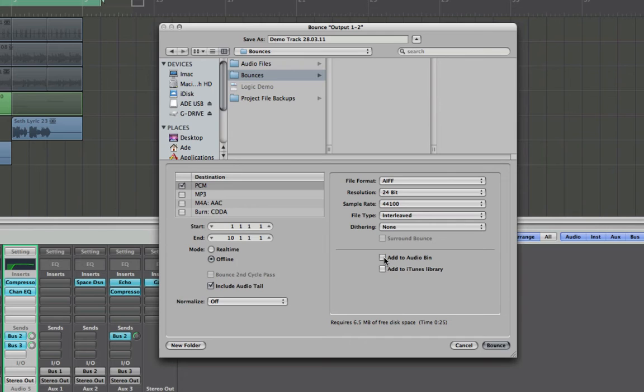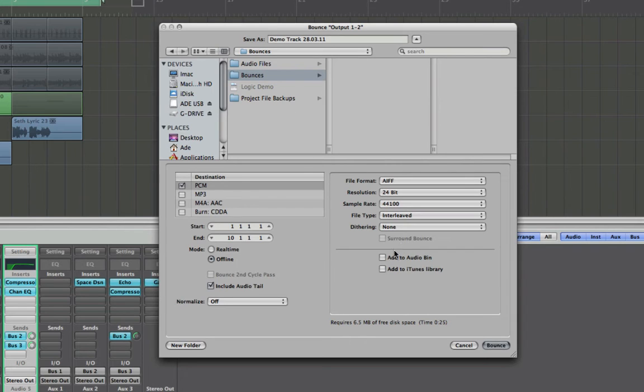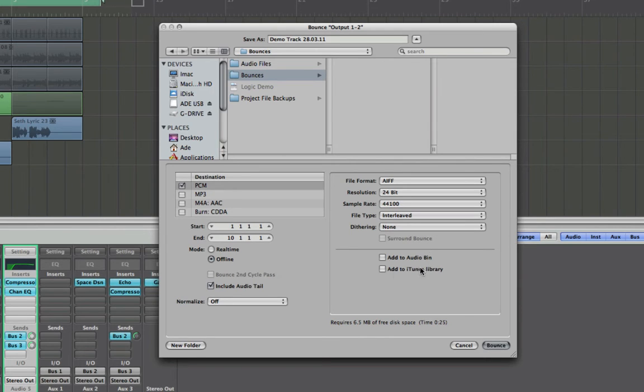You've got choices to add to the audio bin so you can keep the bounce track in the audio bin, but it's going into the bounces where you can soon drag it in so I tend to not check that. And you can add it to iTunes. Please don't do this. I don't want to have iTunes absolutely full of bounces. But this is an option if you've got Logic at home and you want to be doing this.